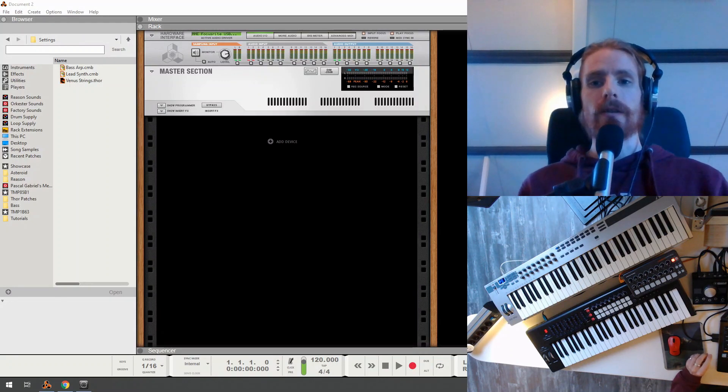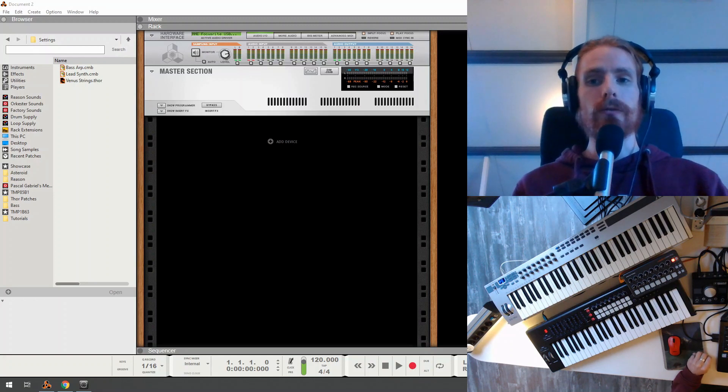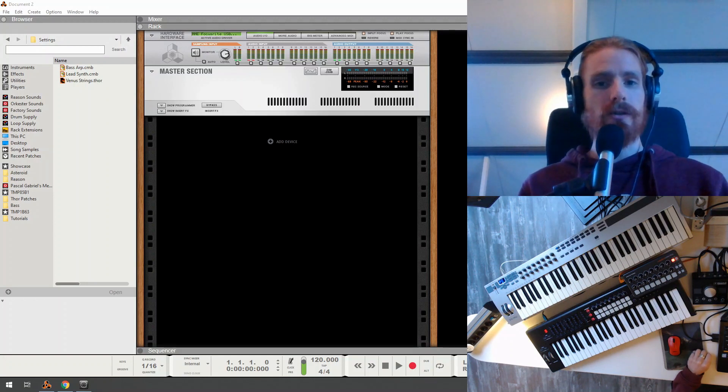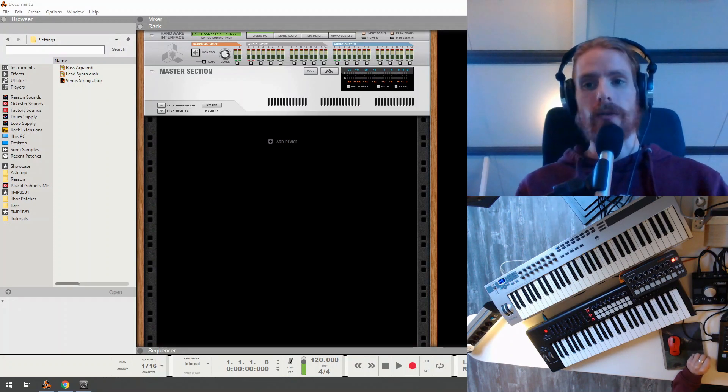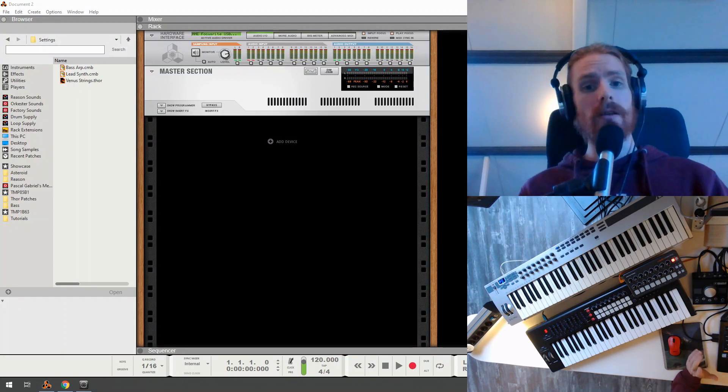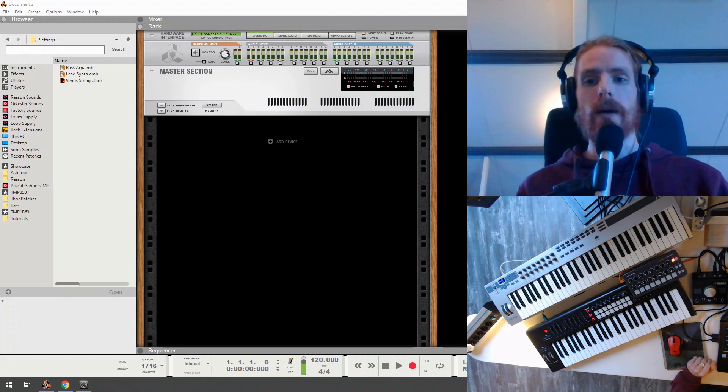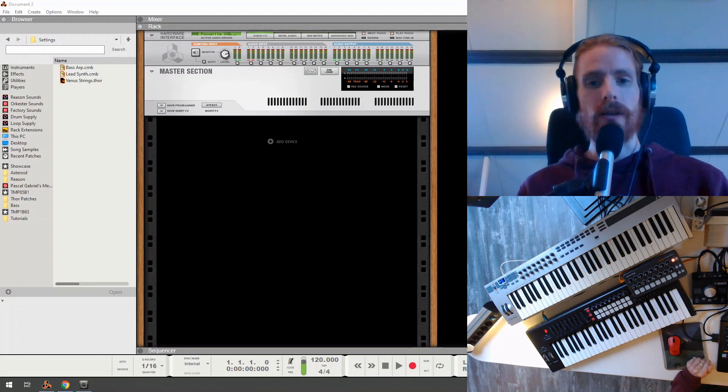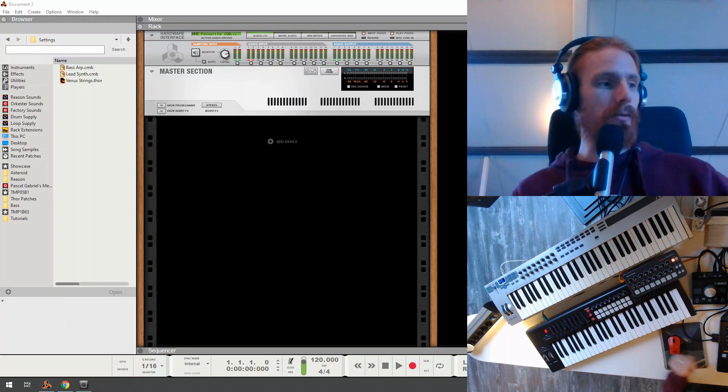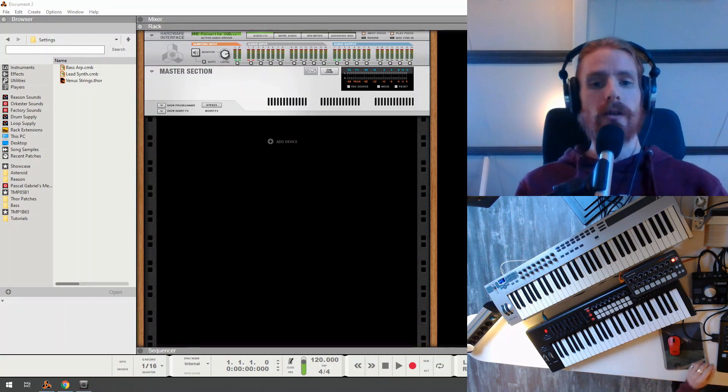In this first part, we're going to map a single instrument, for example an NXT or Thor. We're going to map it to a physical MIDI keyboard. We'll be using this keyboard here, the Novation Launch key.